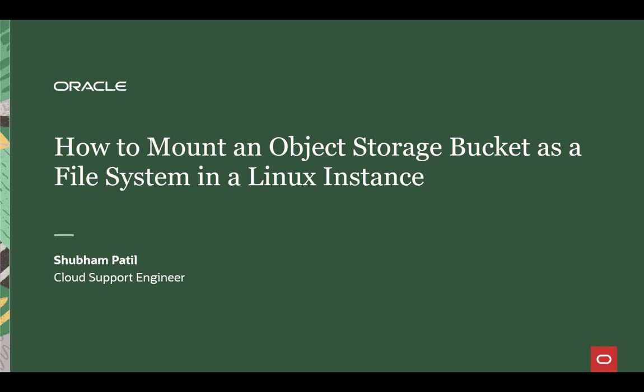Welcome to OCI. Today, we are going through the steps to mount an object storage bucket as a file system in Linux Server.